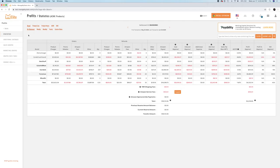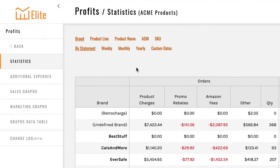Hey team, Justin with Manage by Stats. In this video, we're going to be covering the statistics section in the Profits tab. The statistics tab covers Amazon statements and breaks it down, and you can filter it however you want.